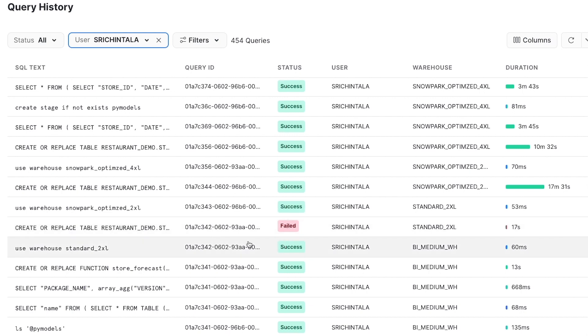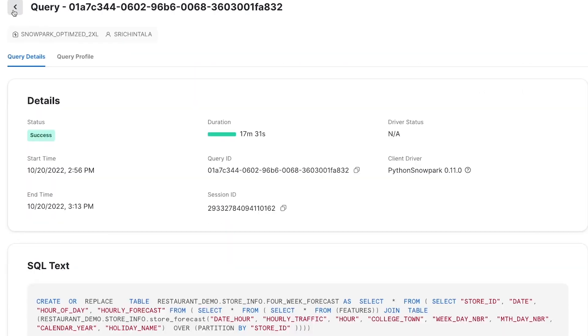Here, you can see the same UDTF succeeded using the 2XL Snowpark optimized warehouse and were able to train our 200 models over 50 million rows in just within 17 minutes.